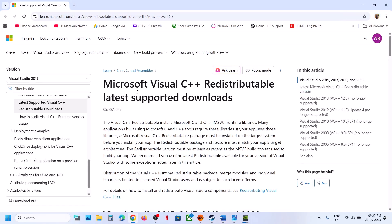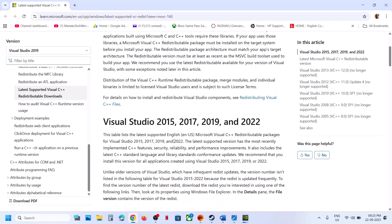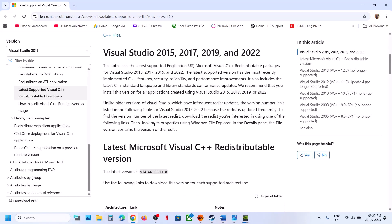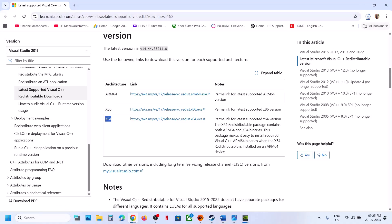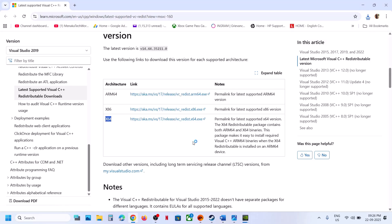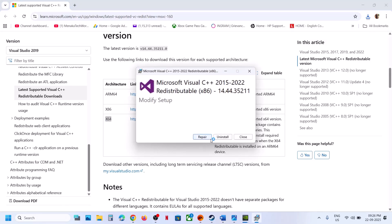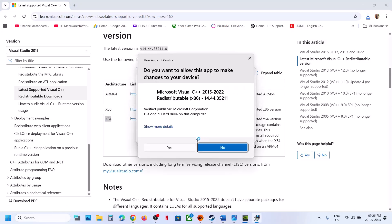Open this link in a browser — it will take you to the Microsoft website. Scroll down, and you can see Visual Studio files. Scroll down and download the x86 and x64 versions. Click on download x86 and then run the exe file. Now click on Yes to allow. If you see the repair option, click on repair; if you see the install option, hit install.